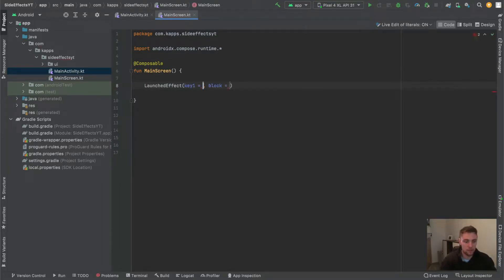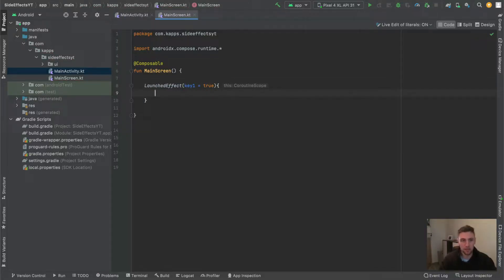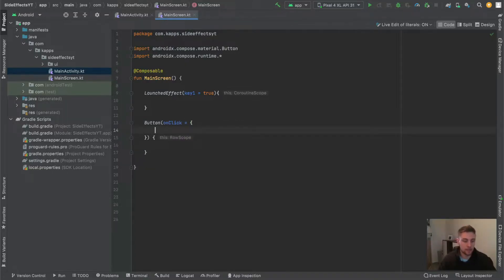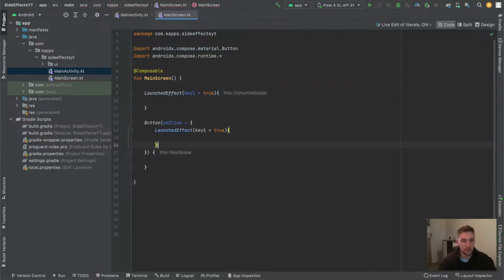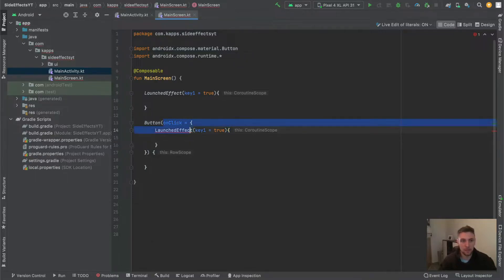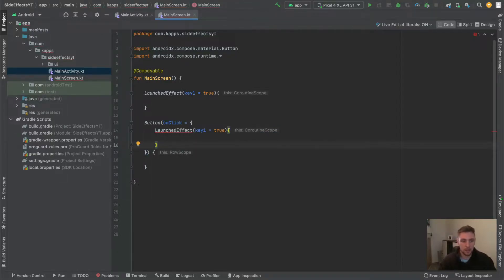First I want to start with rememberCoroutineScope. If we have a look at our LaunchedEffect, which we discussed in the first video of the series, we can see that it provides a coroutine scope. The true key here says that the LaunchedEffect only gets executed after the first successful composition. But now we could have something like a button with an onClick method, and if we copy and paste the LaunchedEffect in here, we get an error because LaunchedEffect is a composable and can only be invoked inside another composable. In this onClick method we don't have a composable scope.